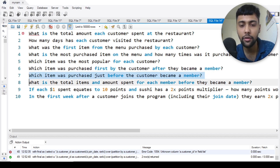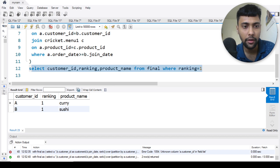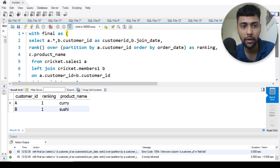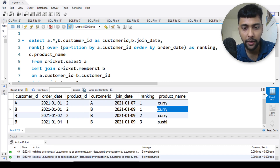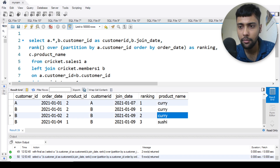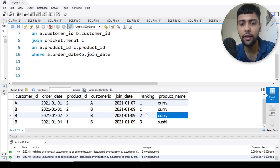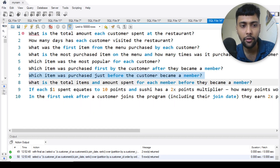Question seven: which item was purchased just before the customer became a member? I change the condition to order date less than b dot joined date — so before they became a member. Running this: for A it is sushi and curry, for B it is curry. C won't appear since C is still not a member. You can add the CTE with ranking equal to one to get the final answer. That's the item they purchased before becoming a member.